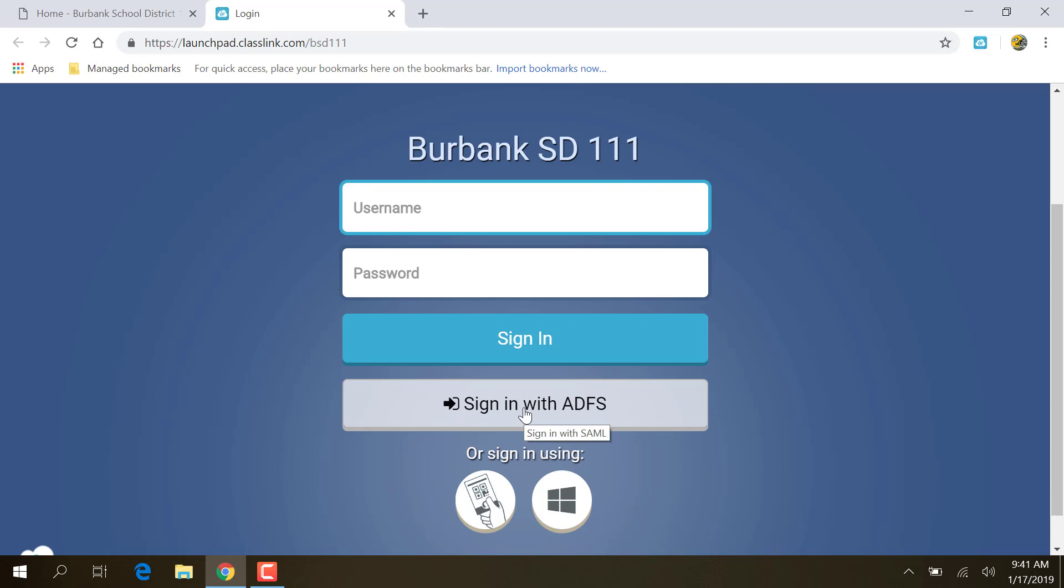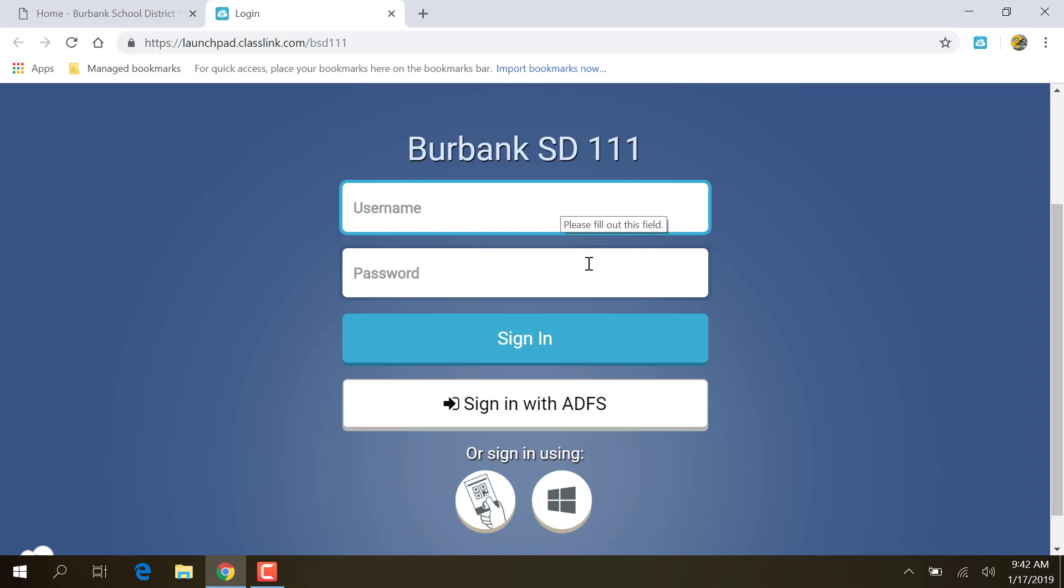If you are logged in at work, at school, on your district computer, in your school or in the admin building or anywhere in the district, you can click sign in and you're logged in as yourself. You have to be logged into the computer as yourself, but if you're logged into the computer as yourself, you can click sign in with ADFS and it will log you in as whatever the computer is logged in as.